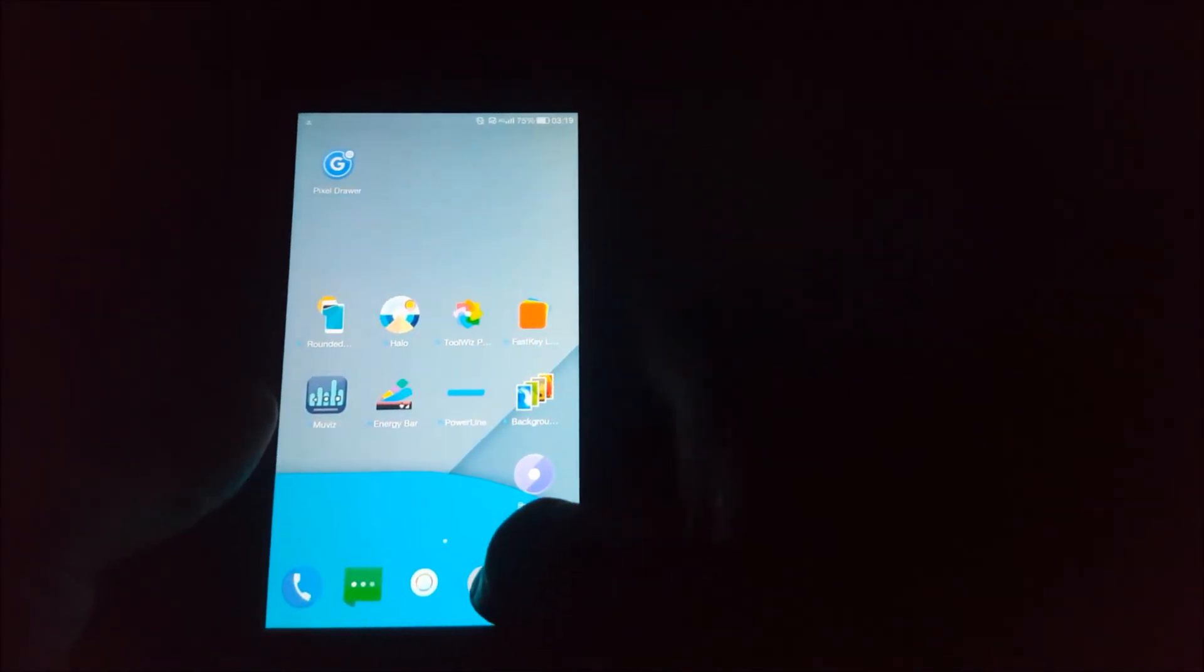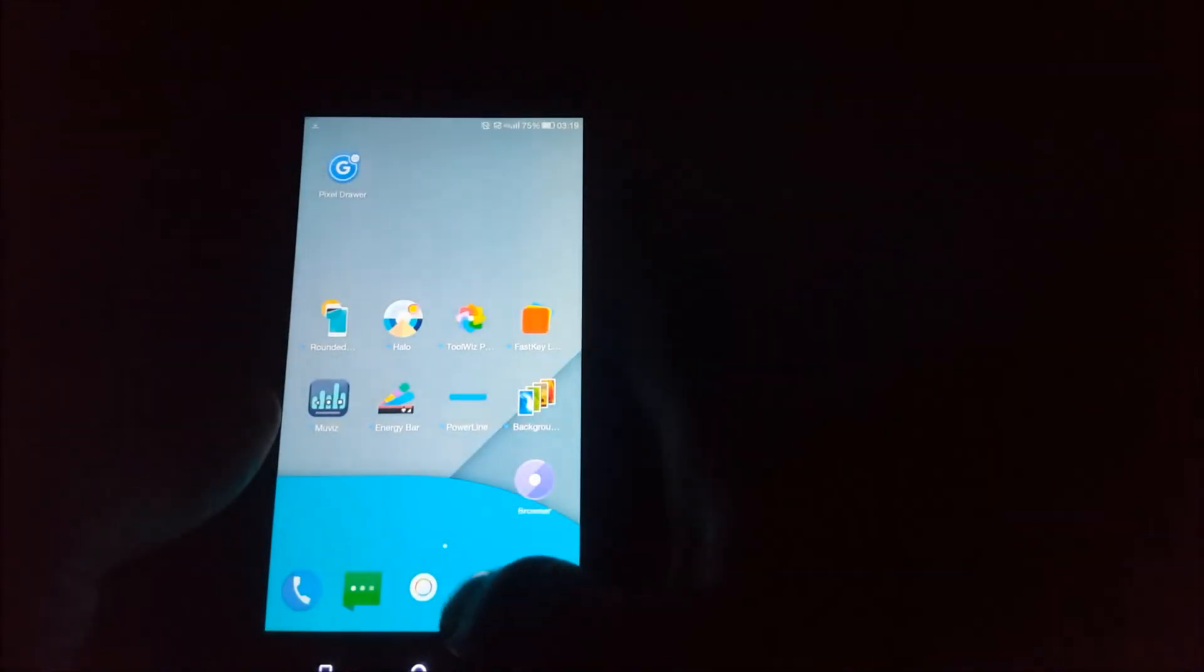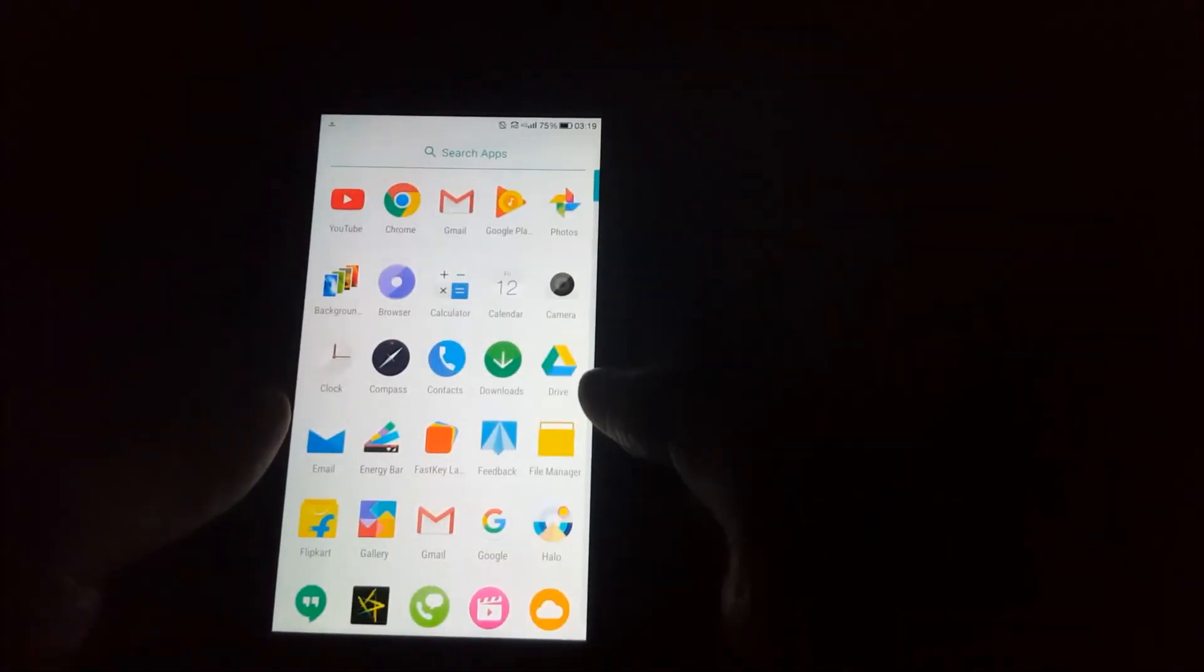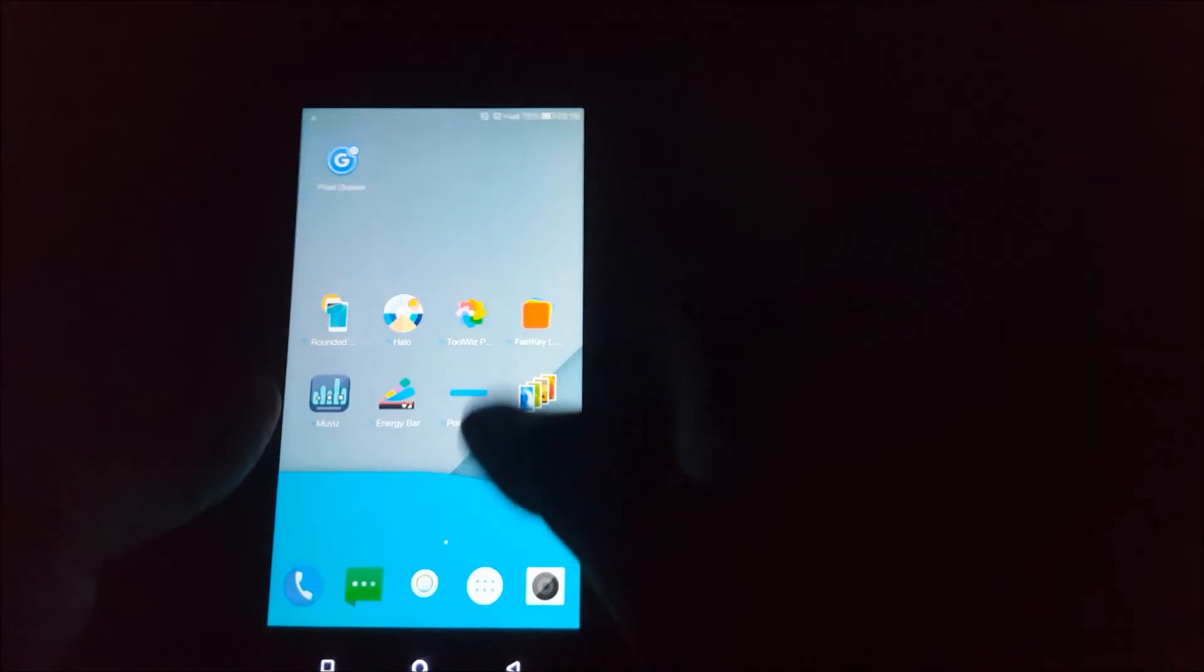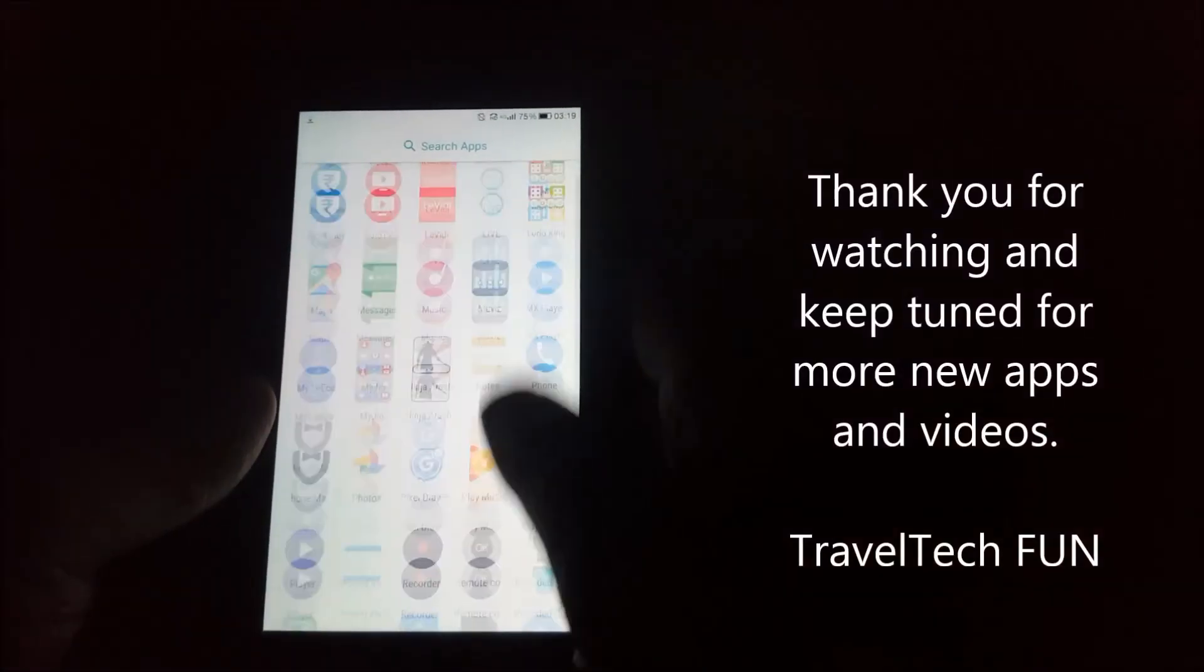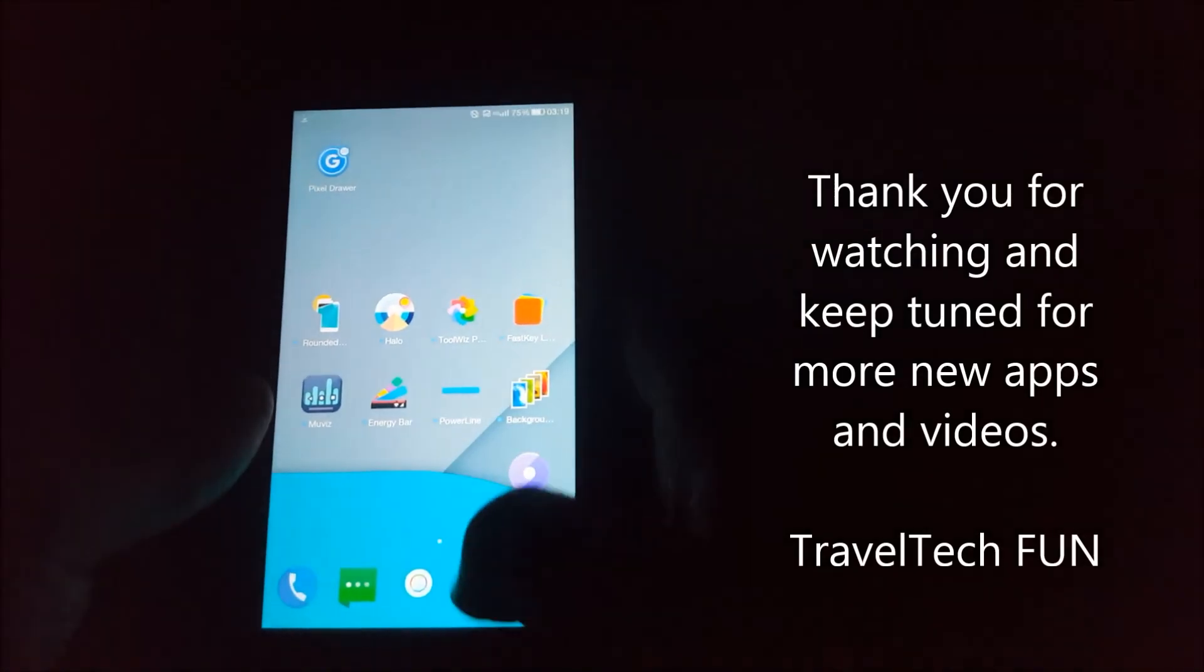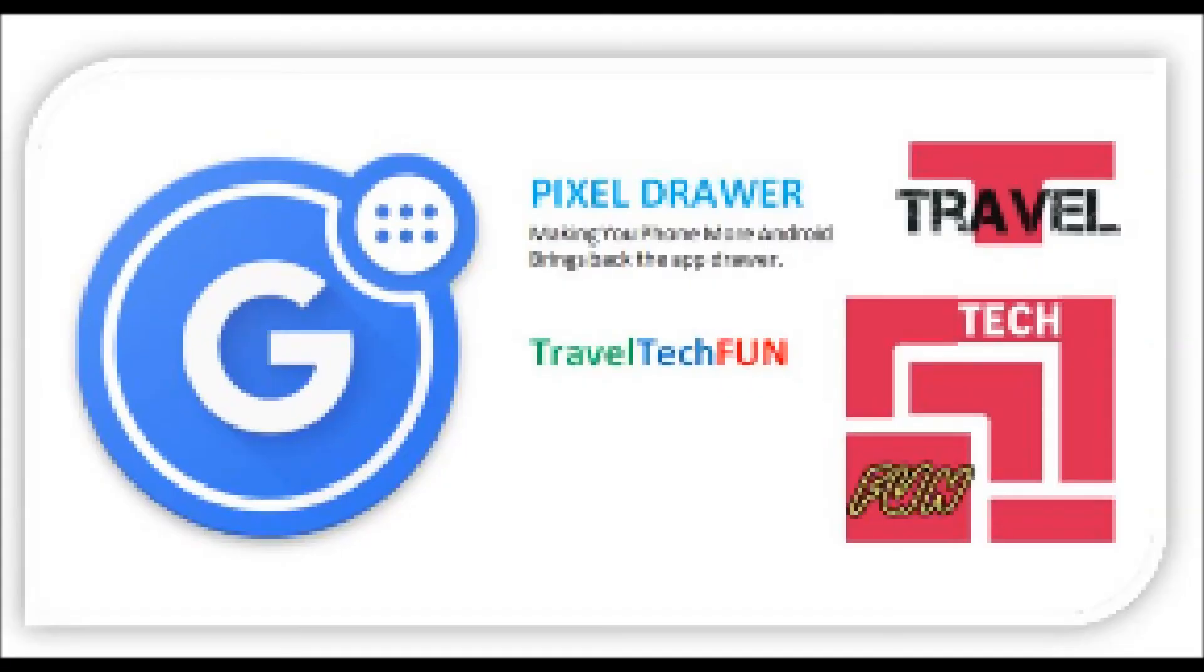Anyone can use this for Redmi phones, Leeko phones, Coolpad phones, 360 UI, or Huawei phones. This is simple - Pixel Drawer is a small app that will create an app button, and you can have all the apps in your drawer.